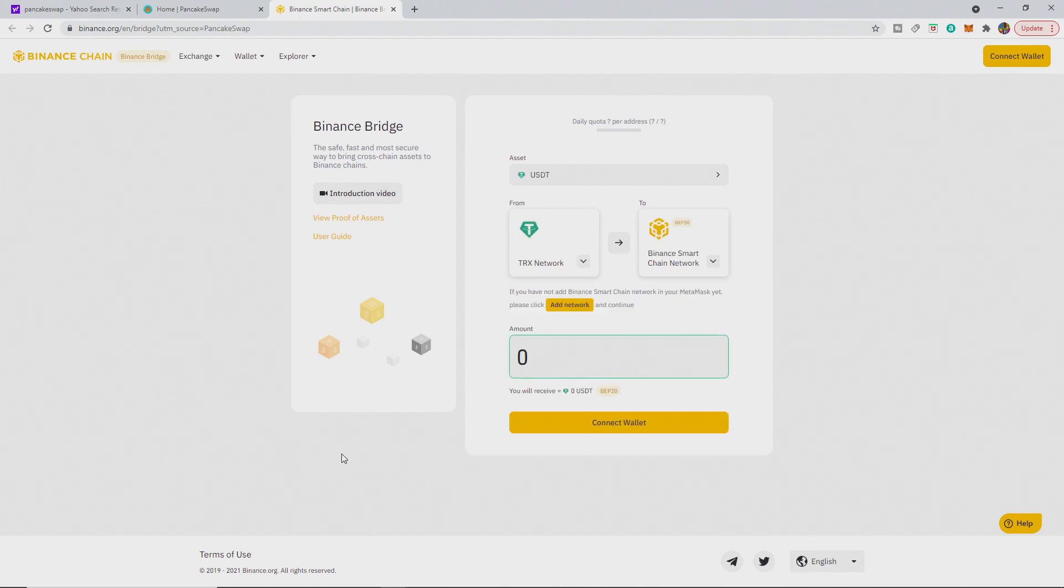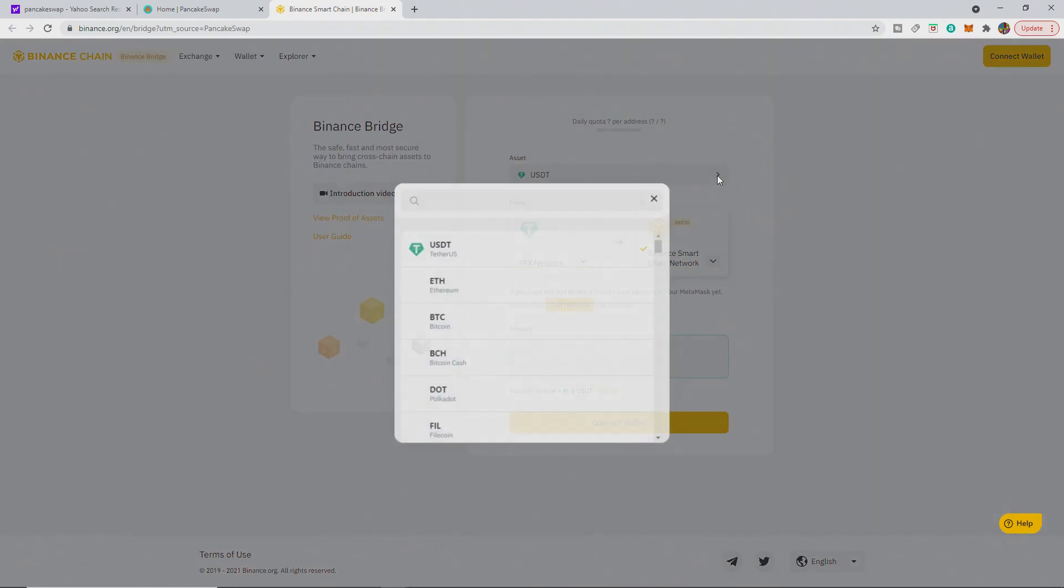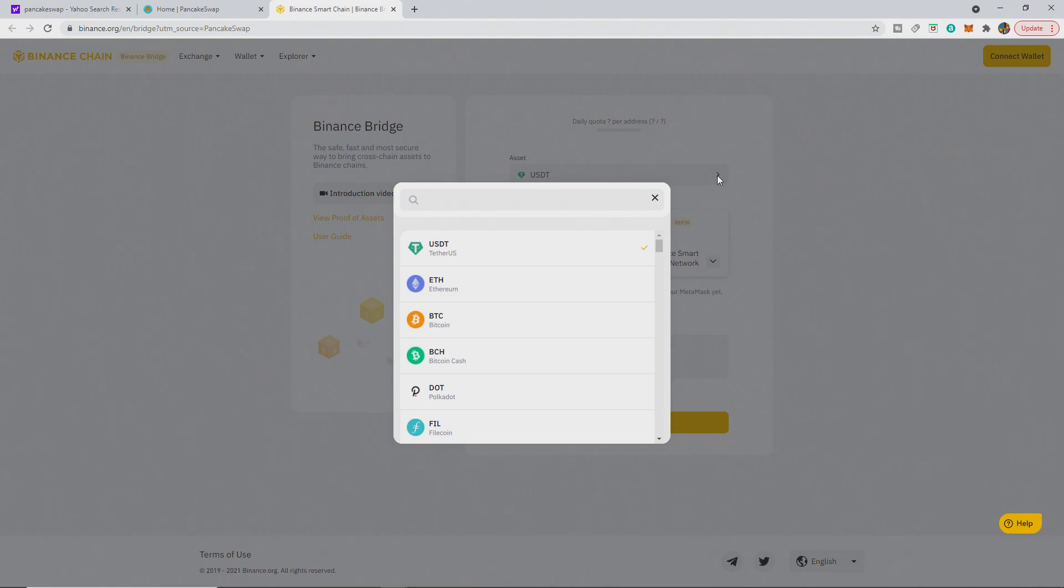So basically it's helping BSC grow and when ADA comes out, it should help them as well because at the moment ETH is pretty much killing all the smaller investors. But depending on what asset you want to change, you can choose here USDT, ETH, BTC, everything along those lines.